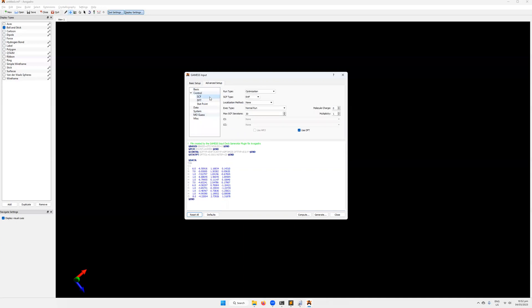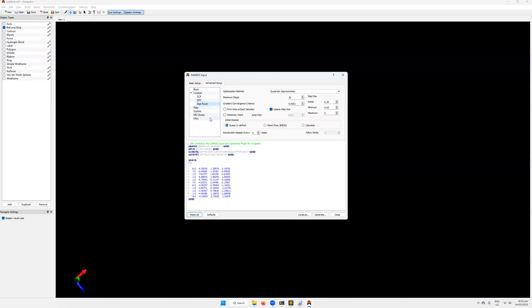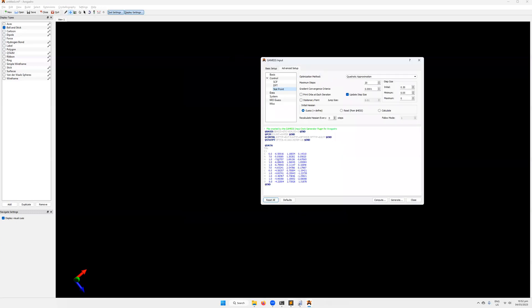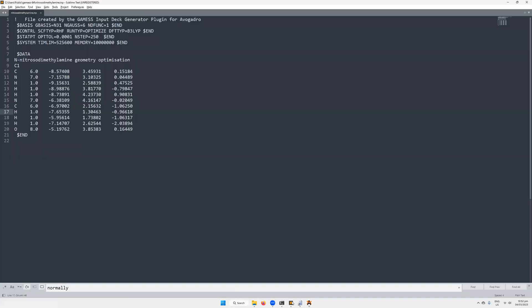That's kind of the advanced setup. Has additional information, different options that you can change. You can also calculate Hessians, which are your first step towards getting a frequency or a vibrational frequency. Okay, so now that I've drawn this, I could generate my input file and then edit it later. But I'm just going to jump straight over to my input file that I'm going to use and explain it line by line.